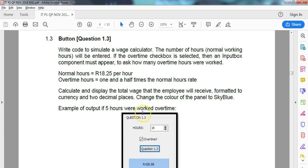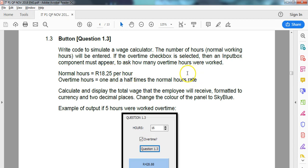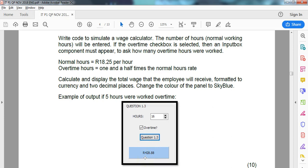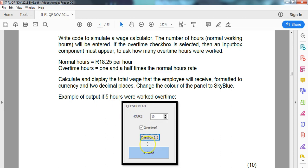The number of hours will be entered in a little spin edit, and there's an overtime checkbox. If that is clicked, an input box will pop up asking how many hours were worked overtime. There's a rate for normal hours, and one and a half times the normal rate for all the overtime hours. Then we calculate and display the total wage in a panel. It's formatted to two decimal places and sky blue.